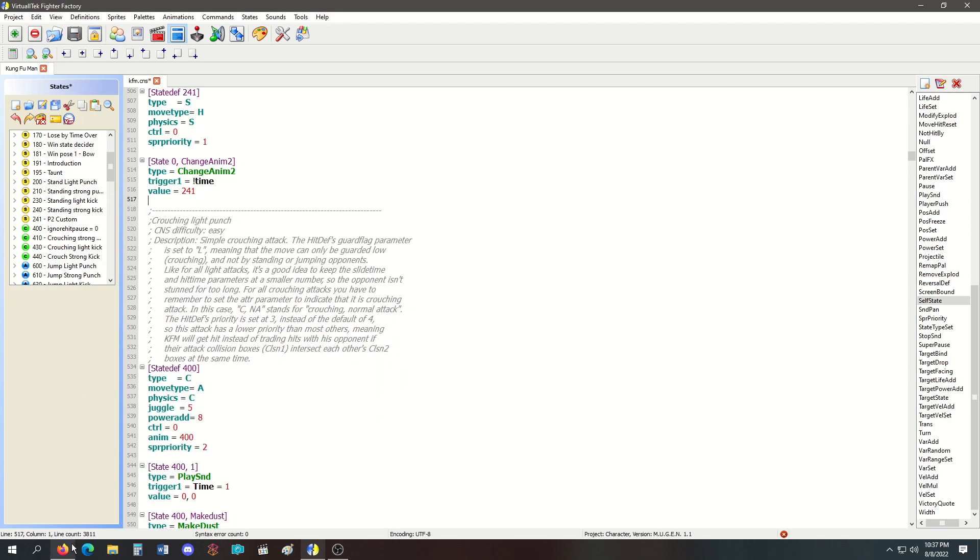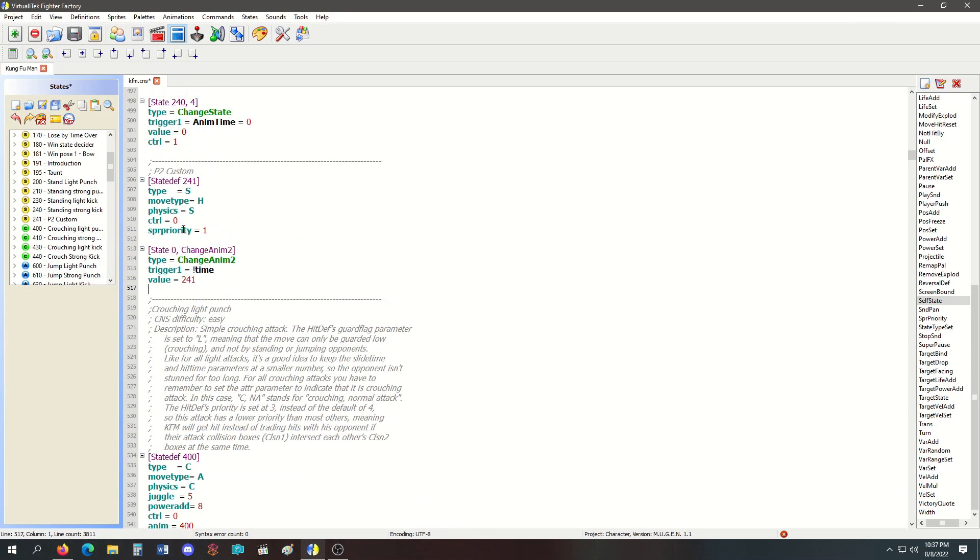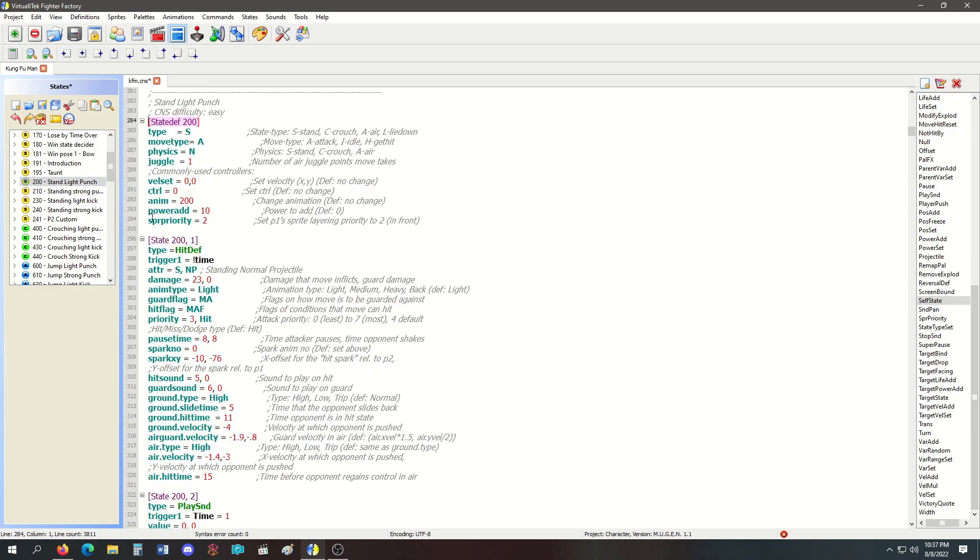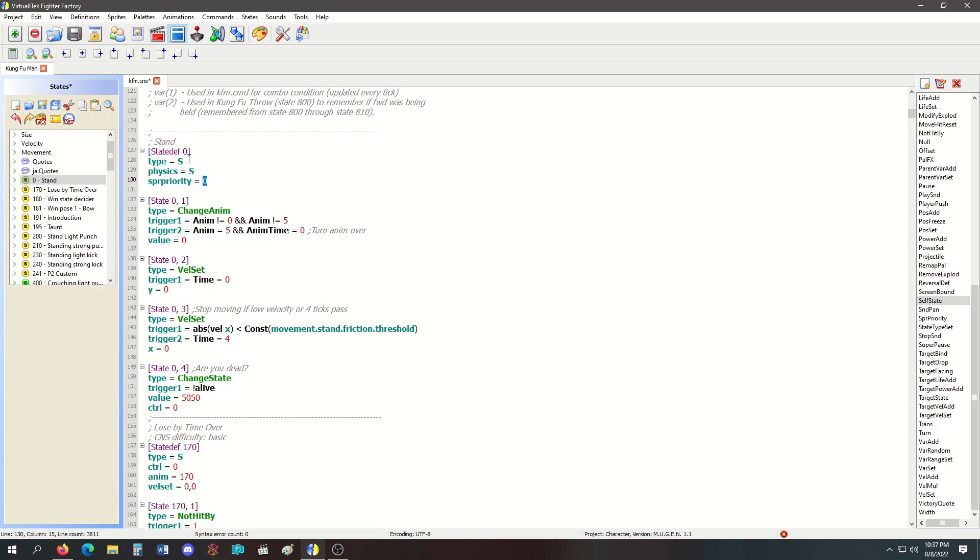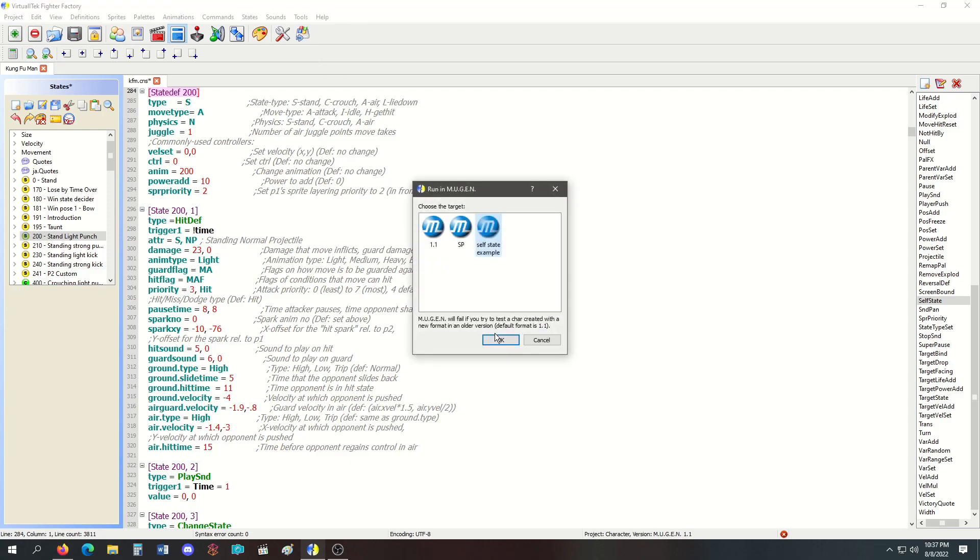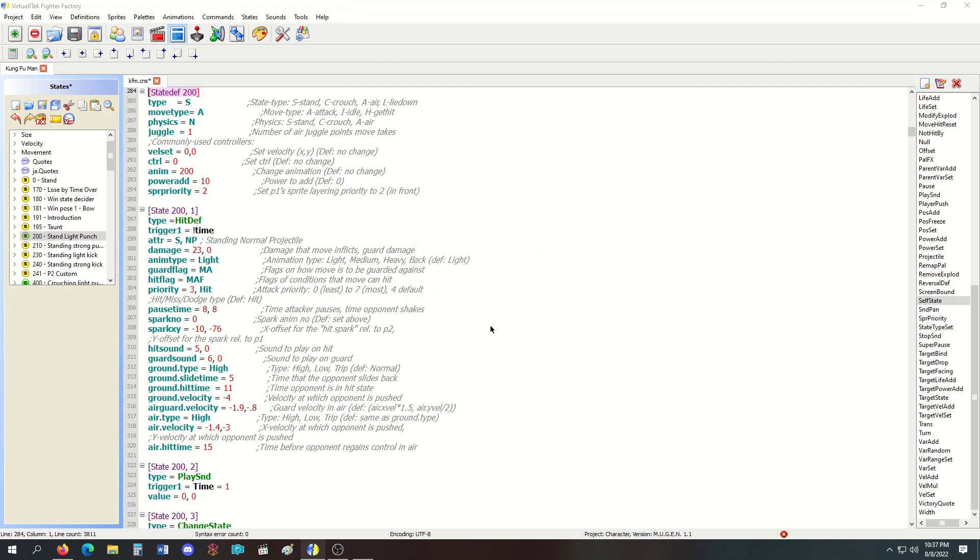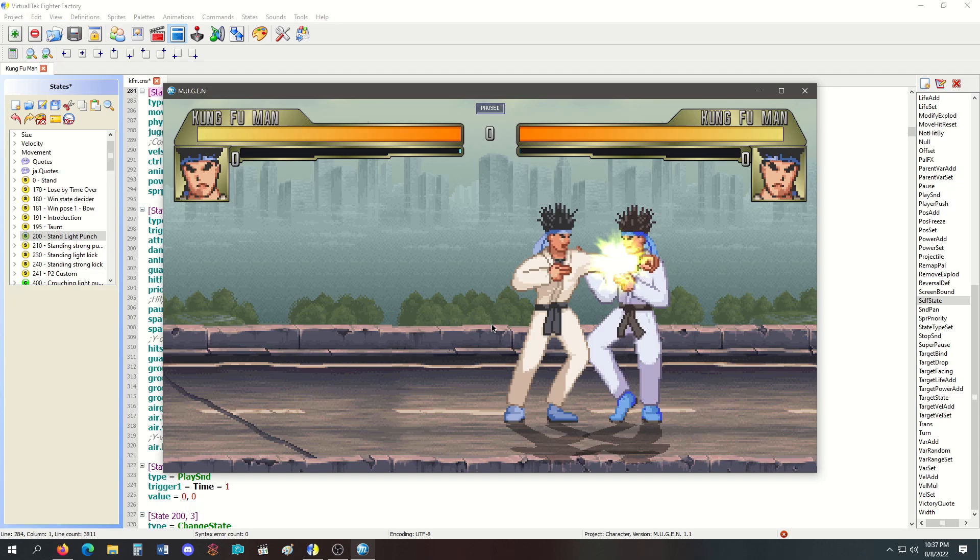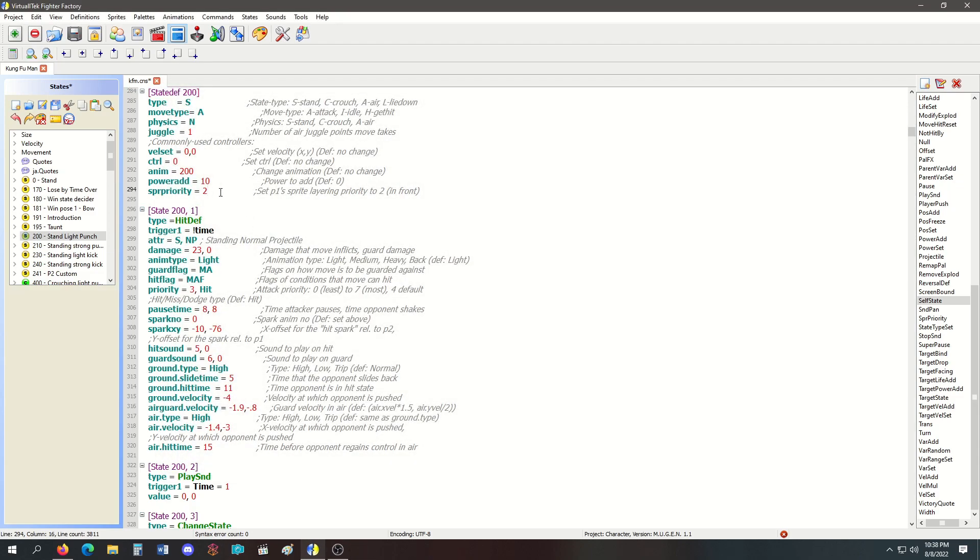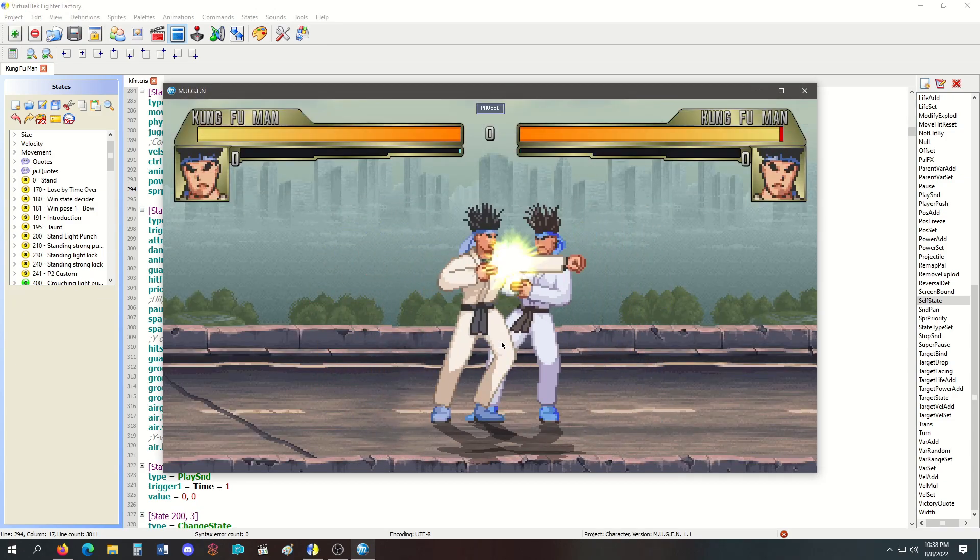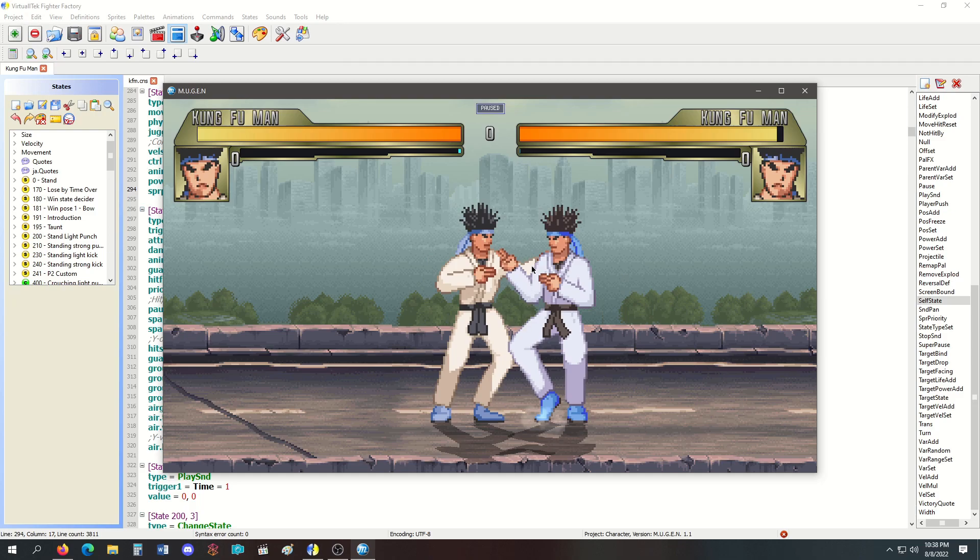Next is SpritePriority, which changes the sprite's priority. You have values from negative 5 to positive 5. Your sprite priority is stated in your state defs—sprite priority 2. Normally when attacking you have a higher priority like 2, when not attacking it's normally 0. Since this is a higher number, my sprites should appear on top of Kung Fu Man. As you can see, my hand is above his sprite. If I put mine to negative 2, my punch is going to appear behind him.